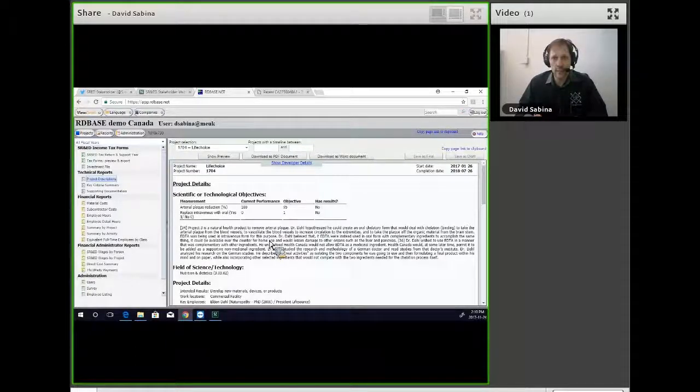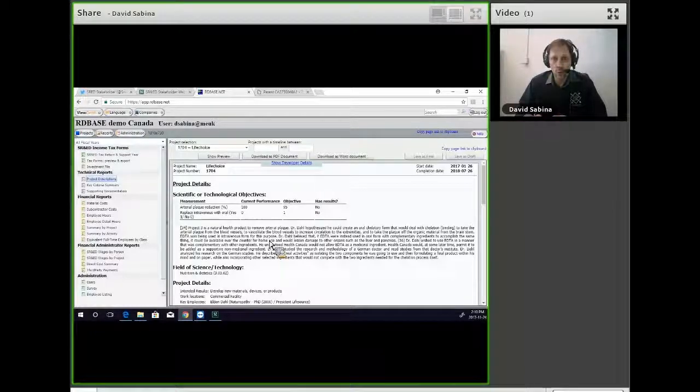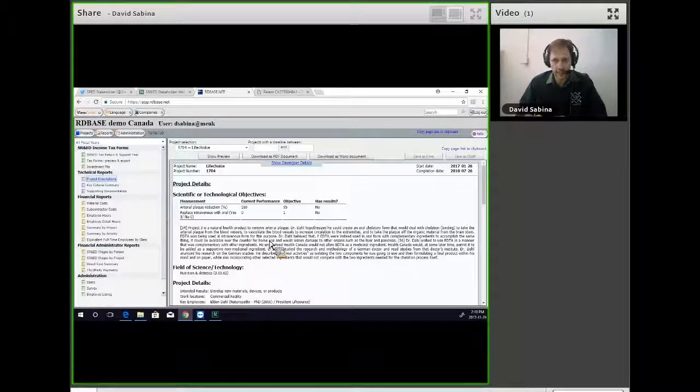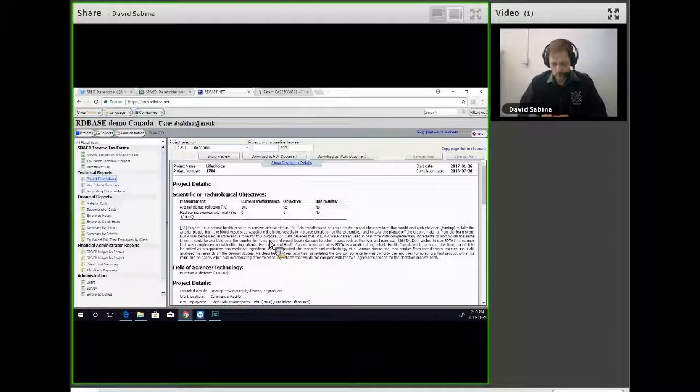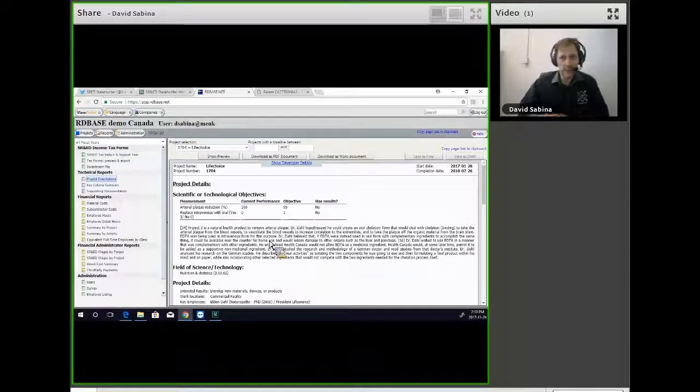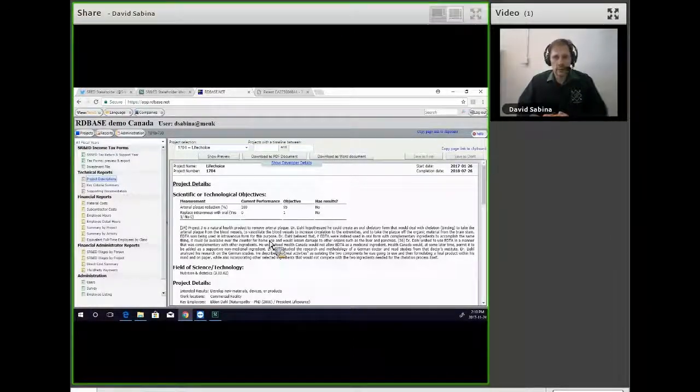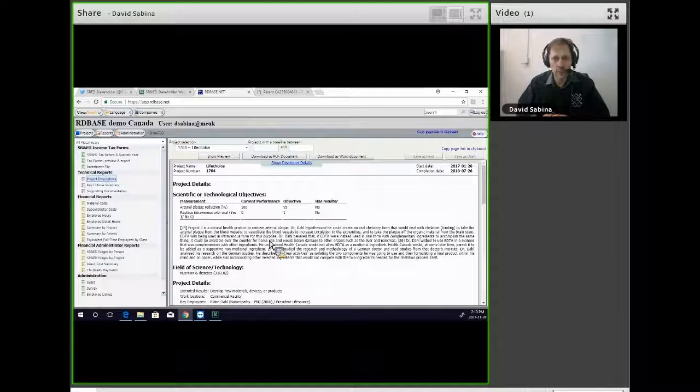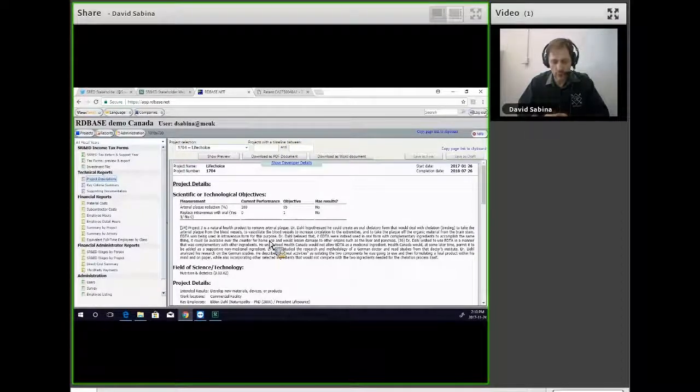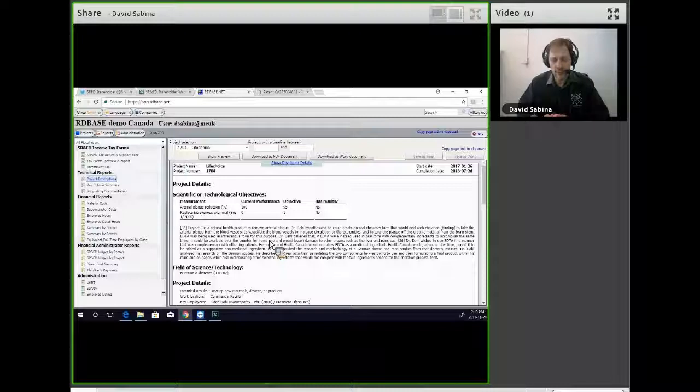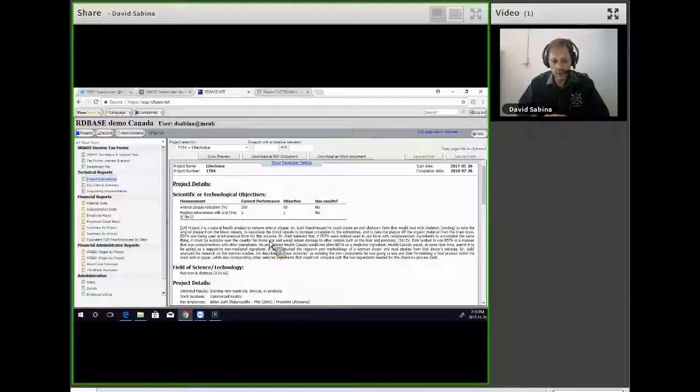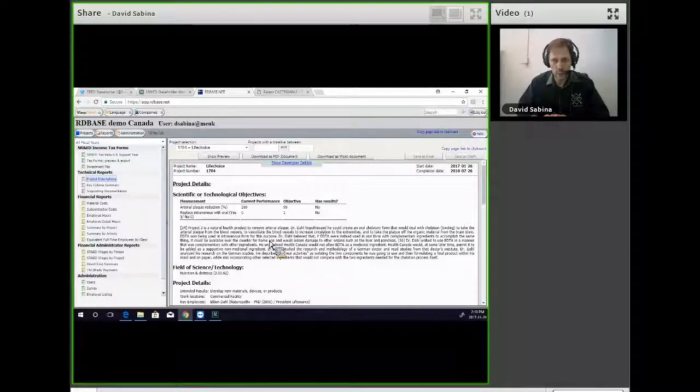When making a ruling on this, the courts are supposed to read the words literally in the Act, with no hidden meaning. In Hun Metapharma, the judge acknowledged that the words were not analysis and experimentation. They were analysis or experimentation.